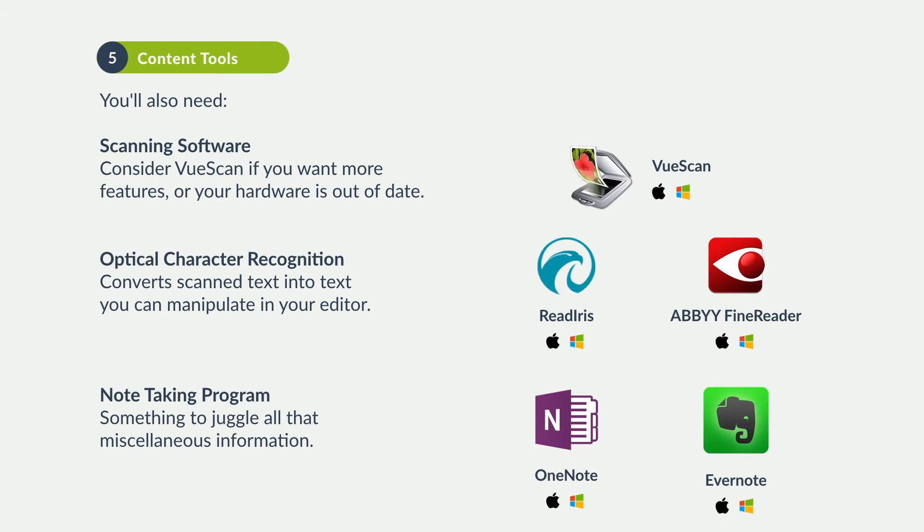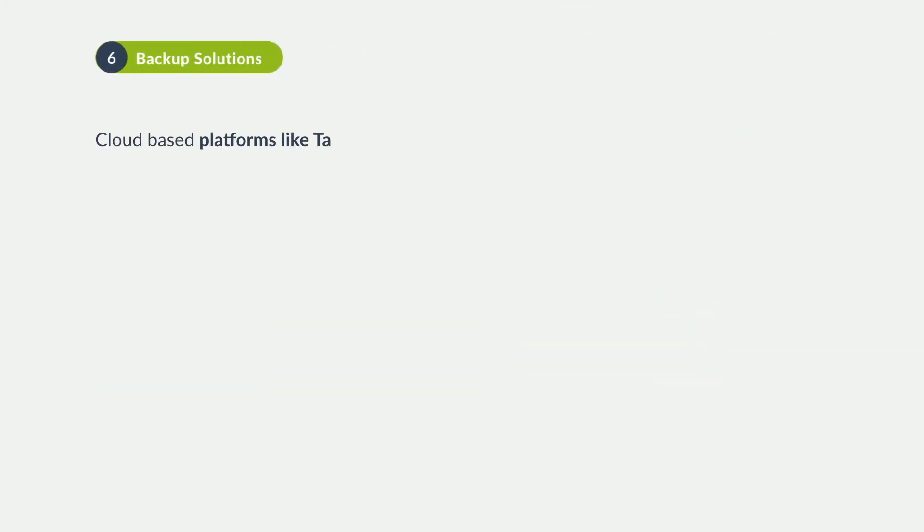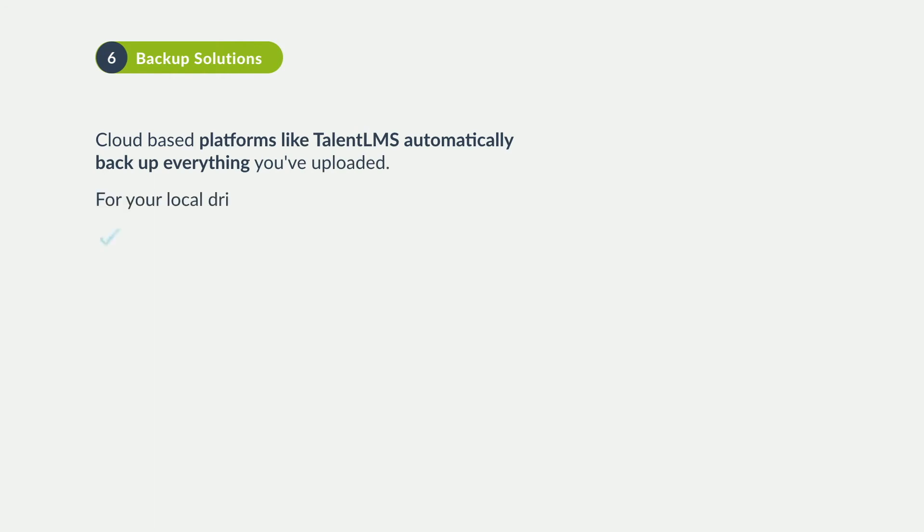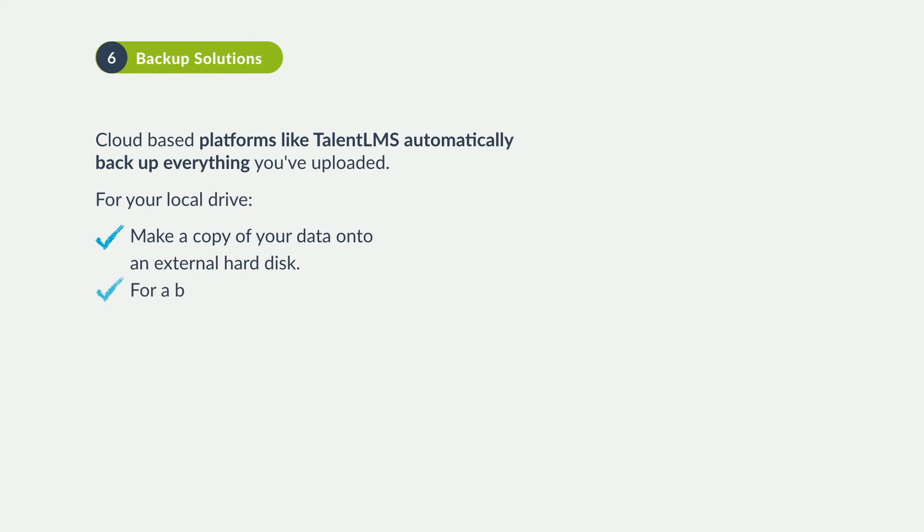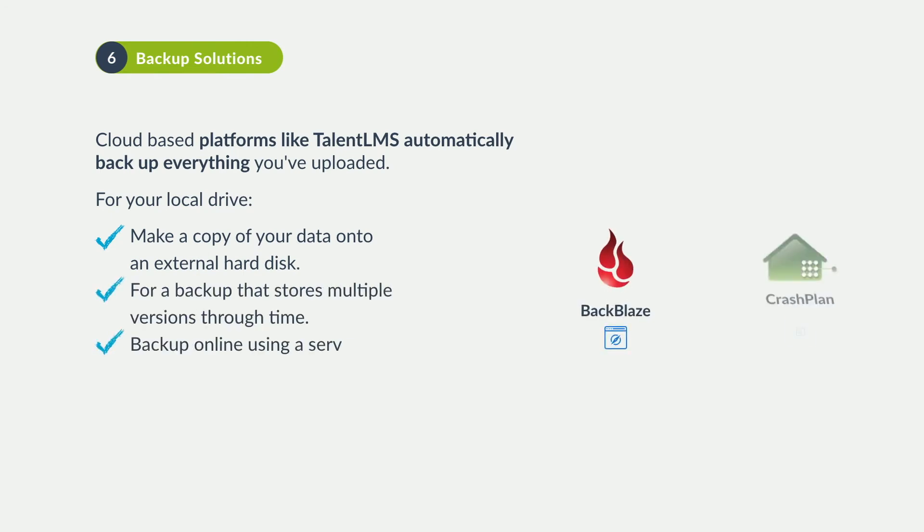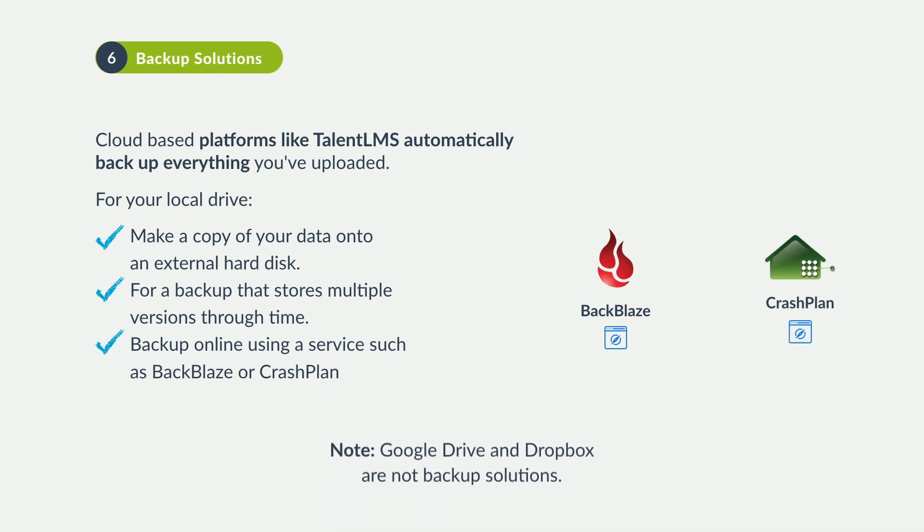Backing up your content is just as important as creating it. Once it's uploaded to an e-learning platform like TalentLMS, it's safe. For everything on your computer, keep it safe by either copying it onto an external disk using File History or Time Machine, or a cloud service like Backblaze or CrashPlan.